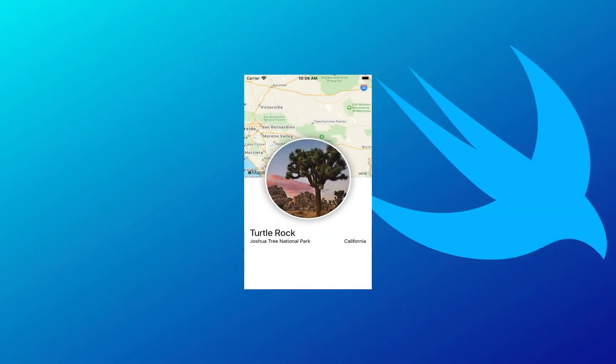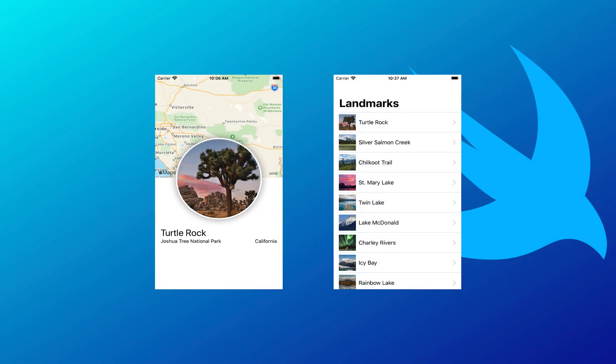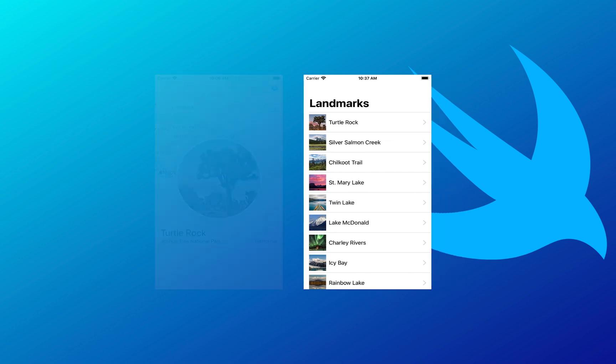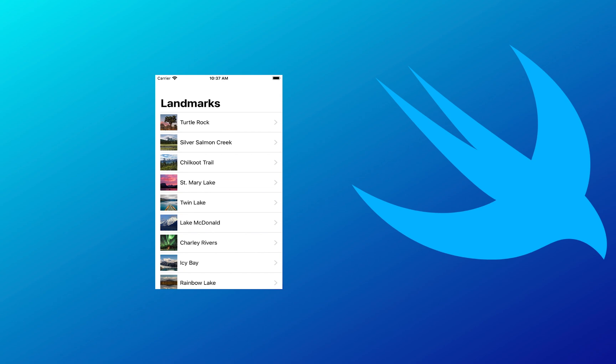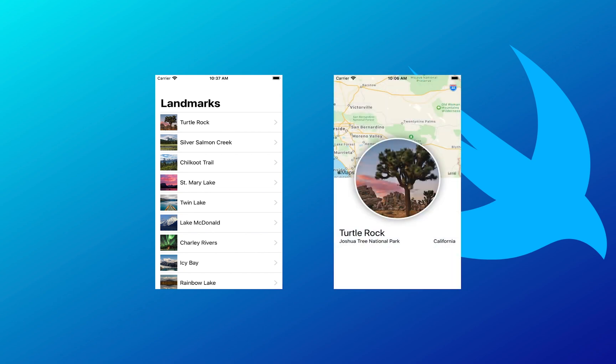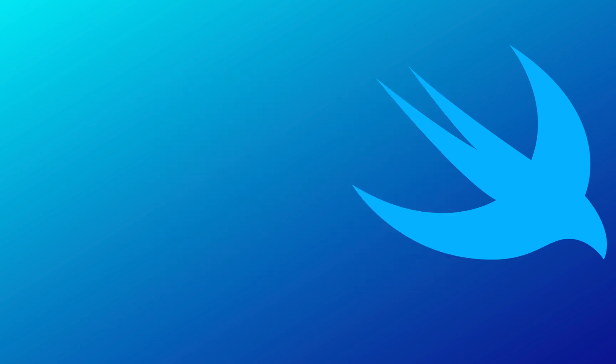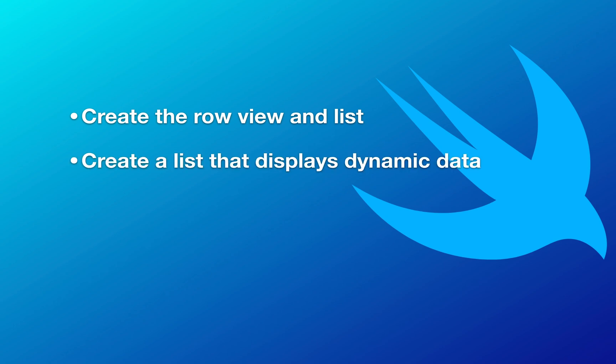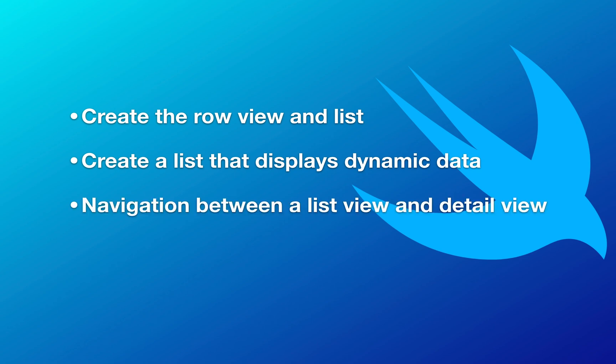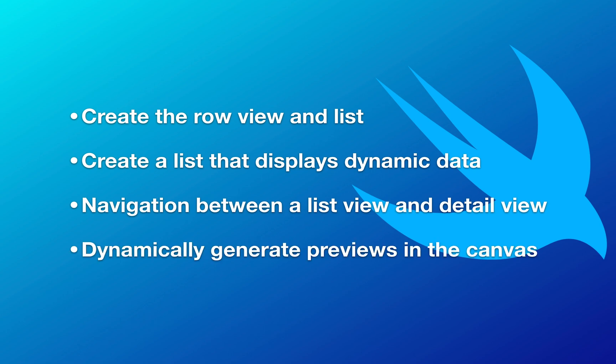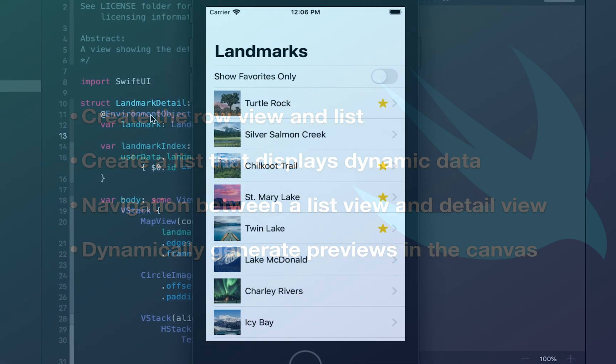We started with the detail view in the previous tutorial. And on this video, we were able to build a list that is dynamically populated from a JSON file, then we added navigation to the detail view. On this video, you learned about how to create the row view and use it in a list, how to create a list that displays dynamic data. I also demonstrated how you can set up navigation between the list view and detail view with data being passed to the child views. And lastly, you learned that you can dynamically generate previews in the canvas.